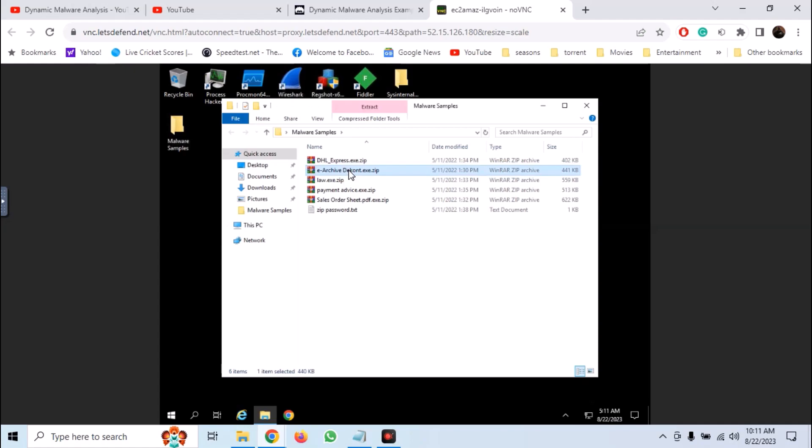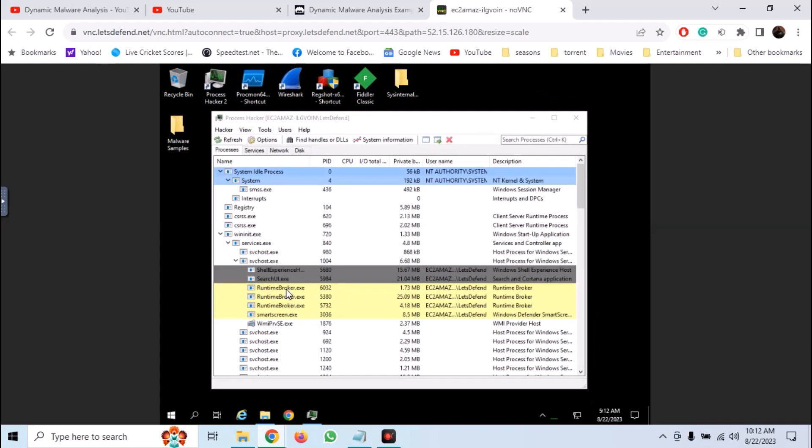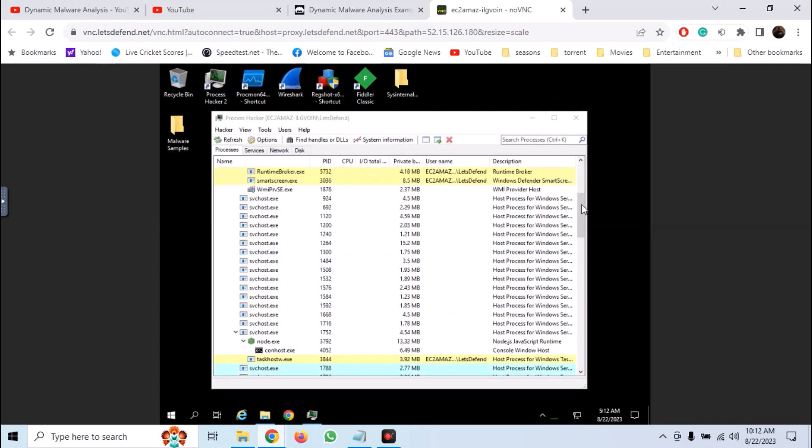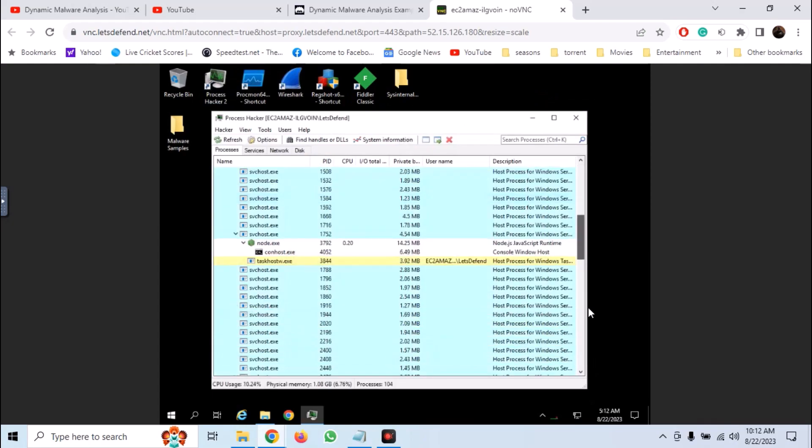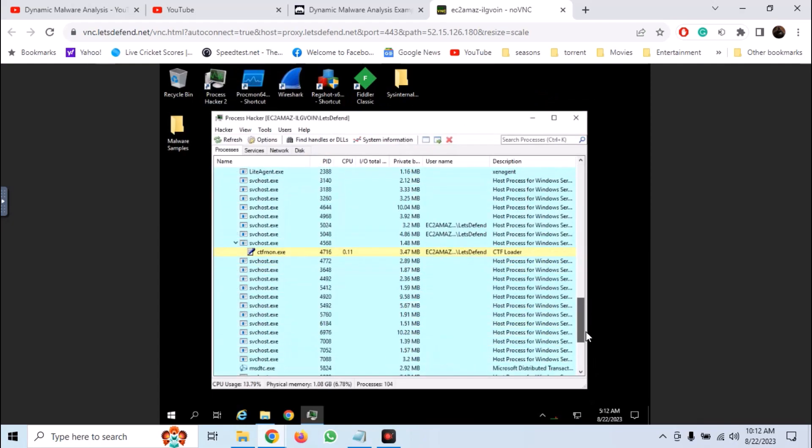Now launch process hacker as admin. Scroll down to view latest processes.